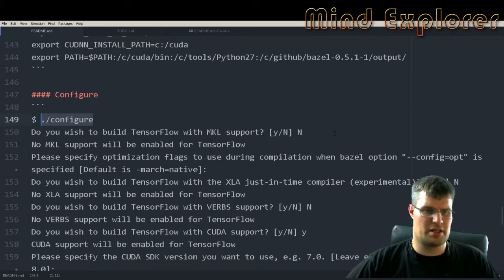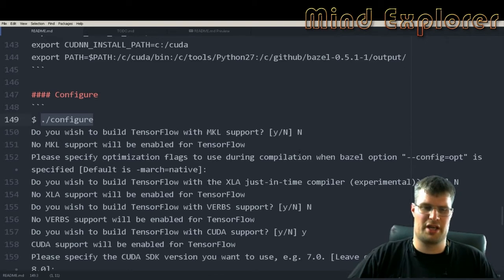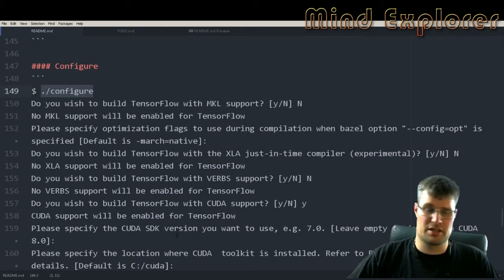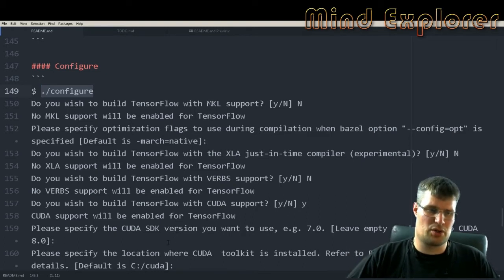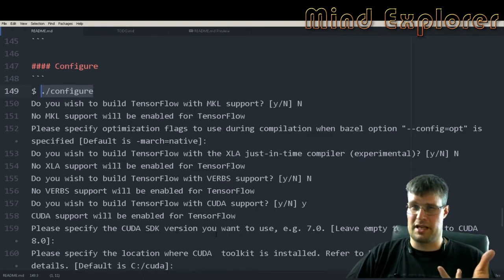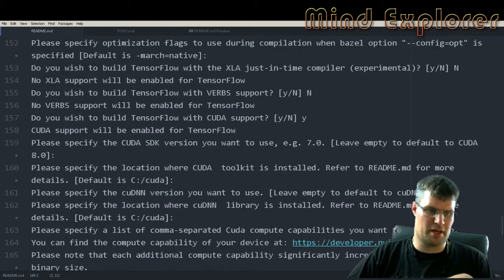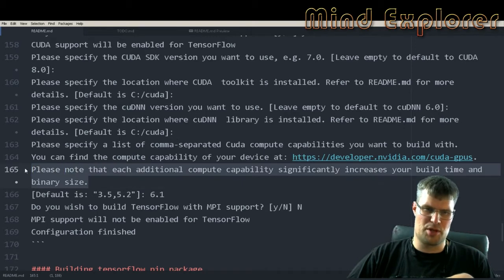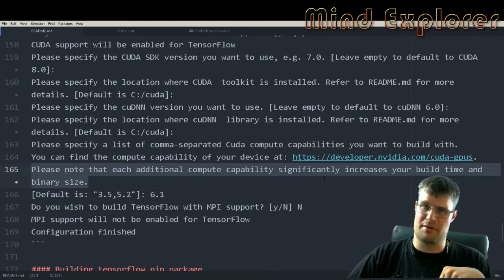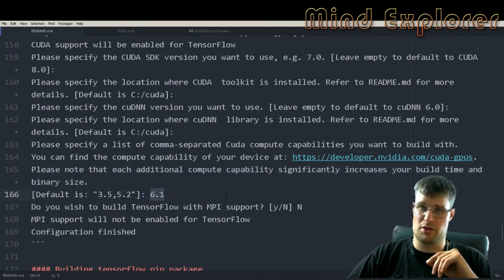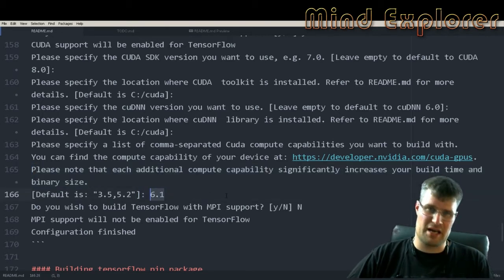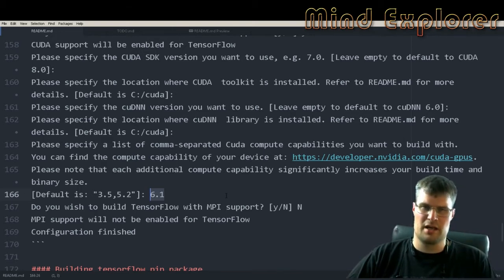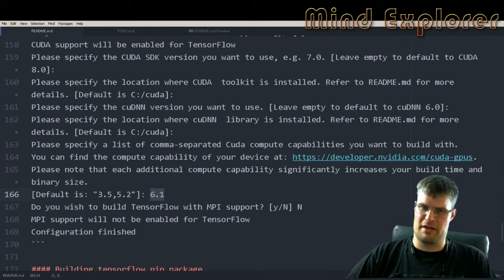Then we will configure our TensorFlow build. We will answer a lot of questions. In my case I answered no for everything except for CUDA where I answered yes, and then I just press enter for all the next choices because those will be set up for me. But when I come down to 'additional compute capability significantly increases your build time and binary size,' I actually just tell it to use 6.1 because my graphics card is using the features 6.1.